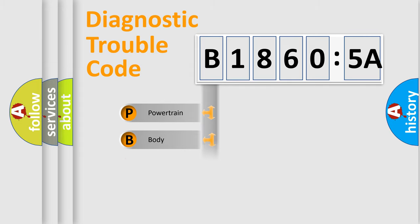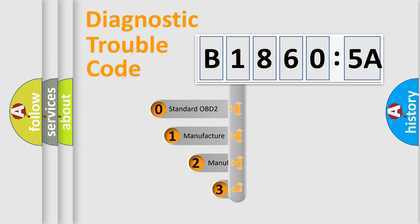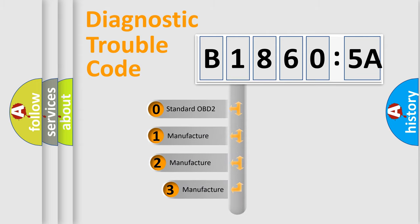Powertrain, body, chassis, network. This distribution is defined in the first character code.